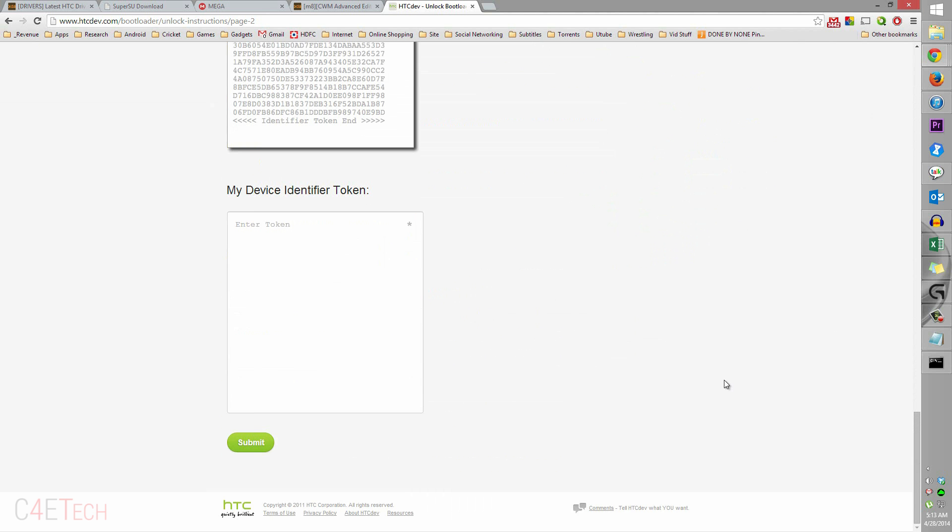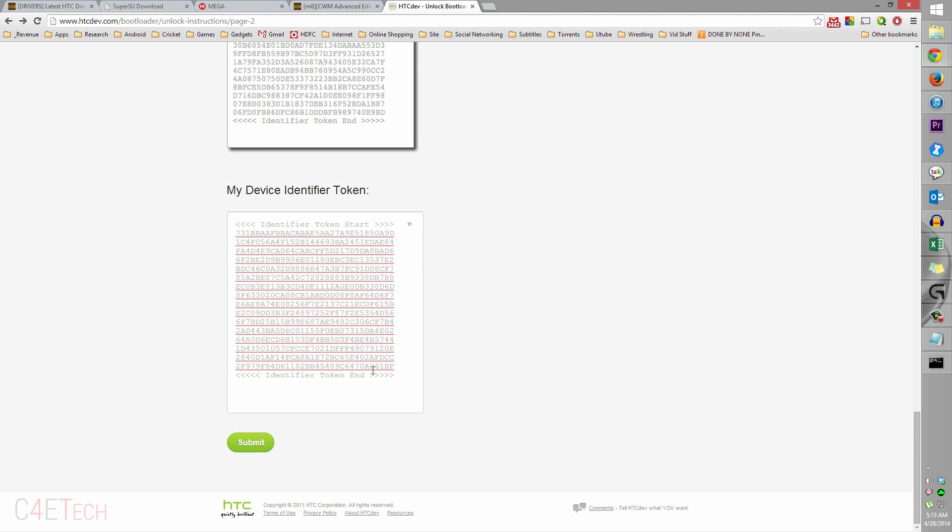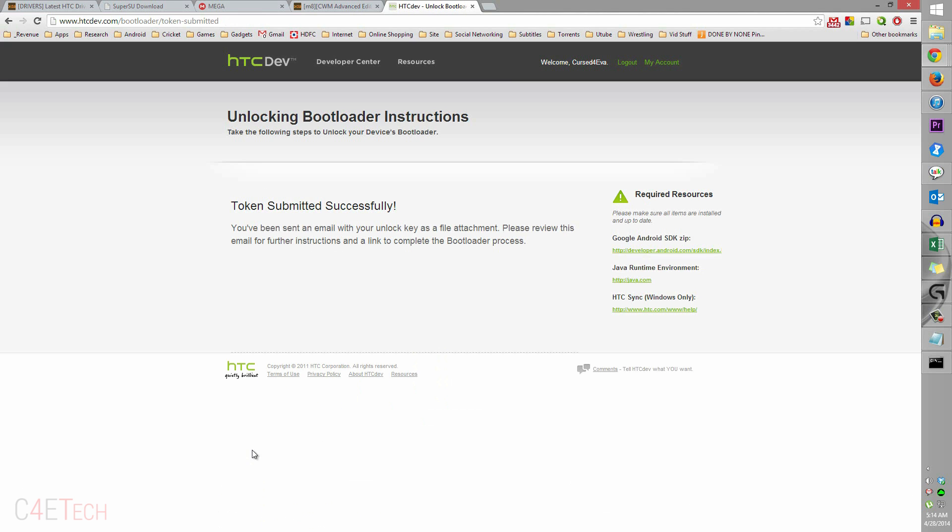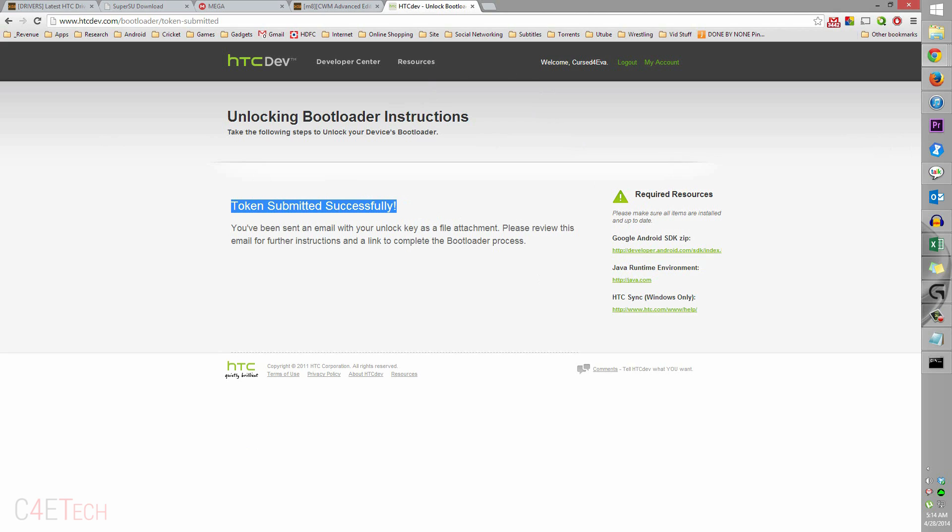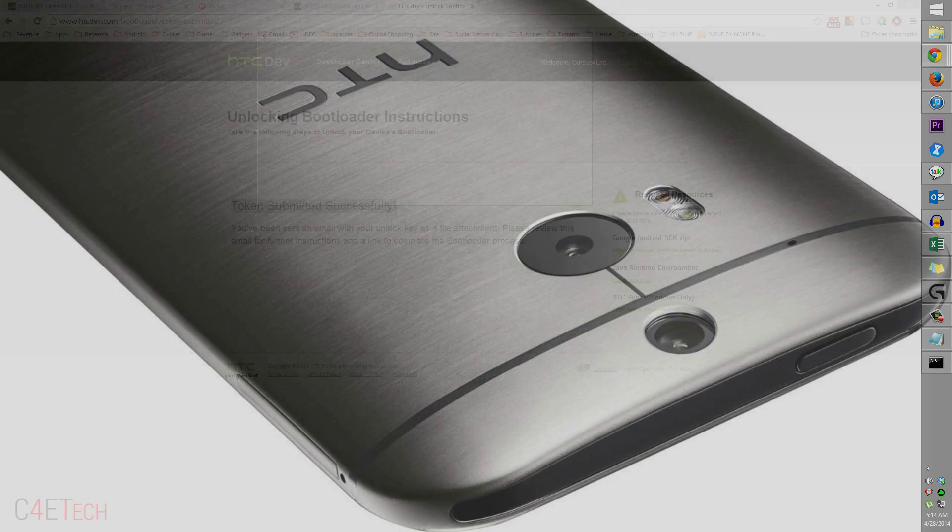Now just scroll down to the end and paste the identifier token. Right click, paste, and hit submit. Once you've clicked on submit, you'd get token submitted successfully and an email would be sent to your email ID, the one that you used to register on HTC Dev.com.